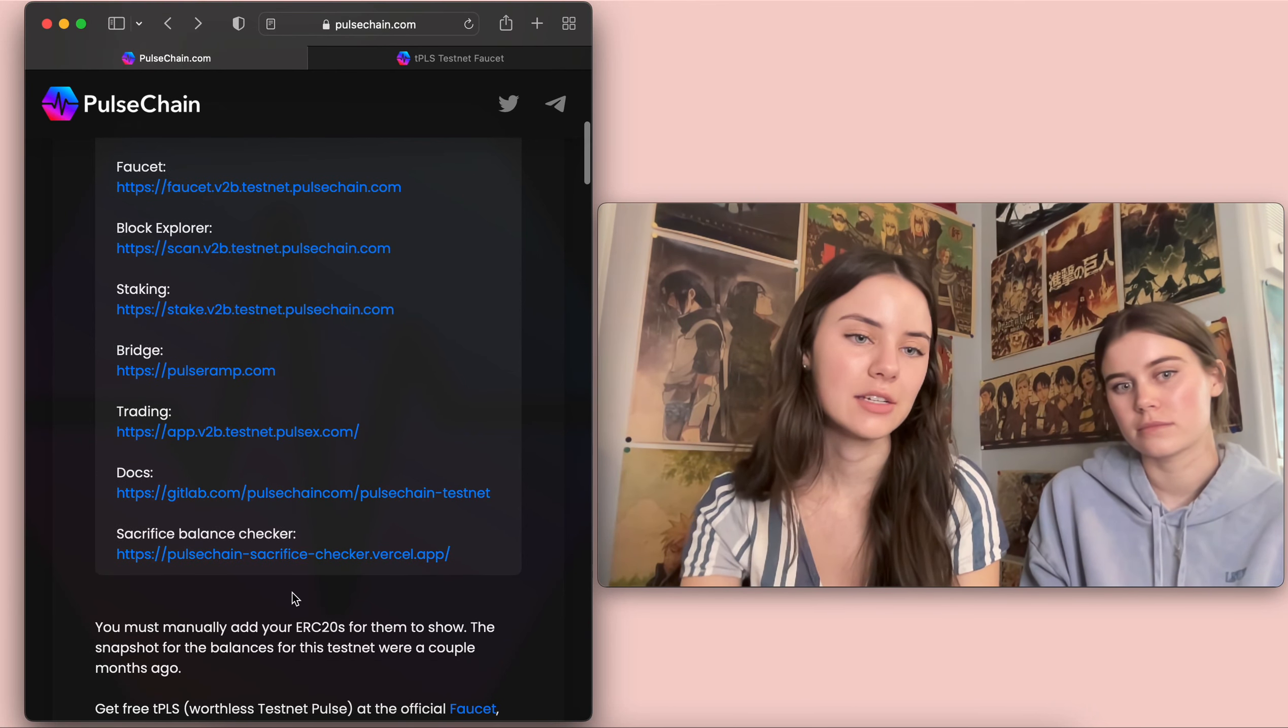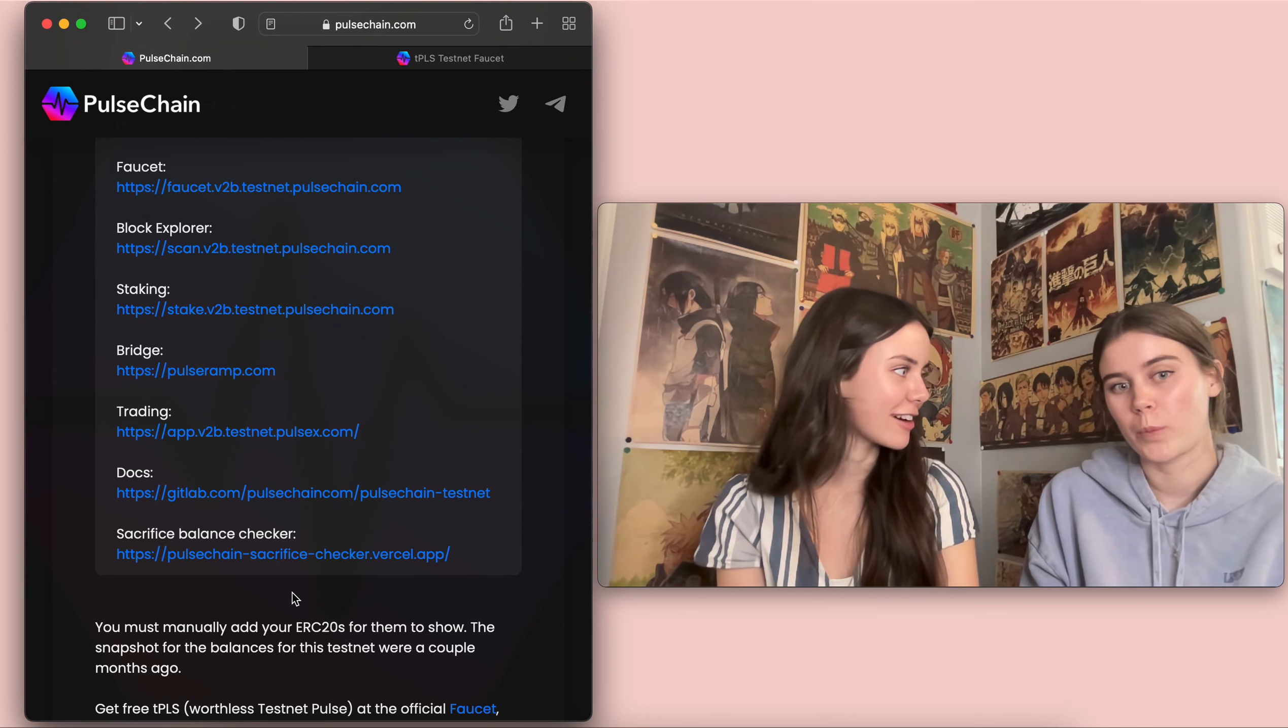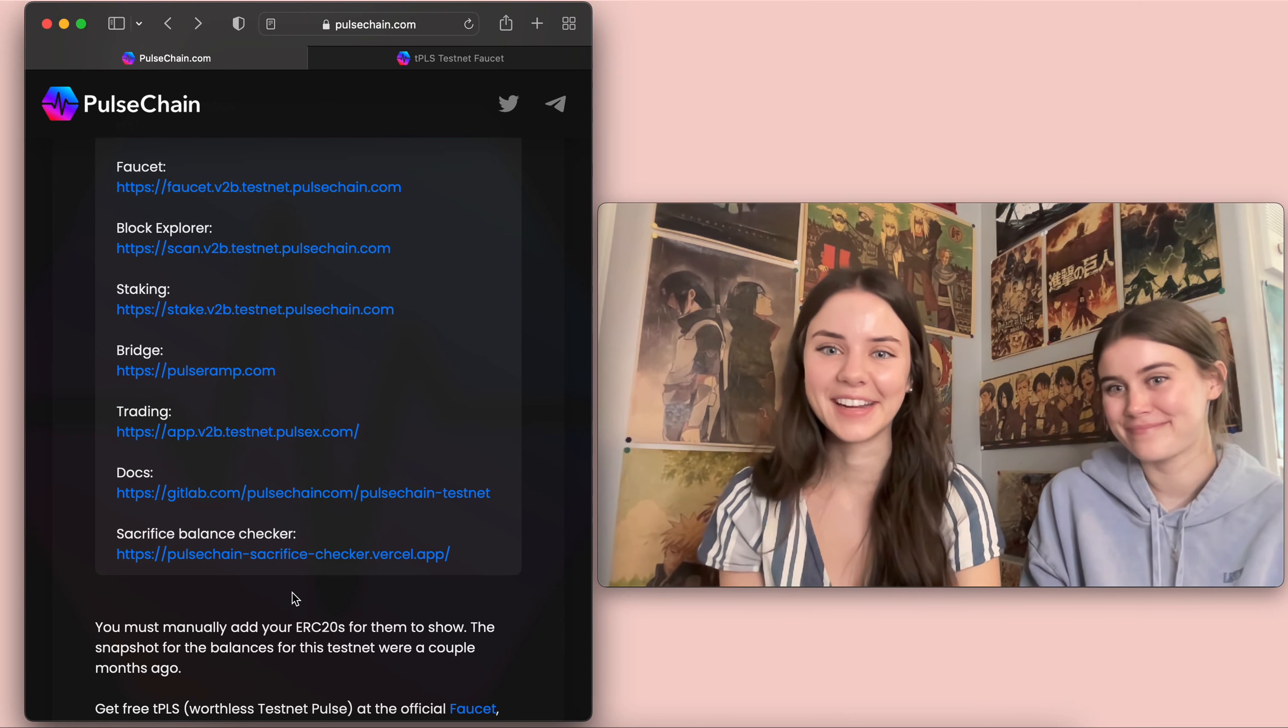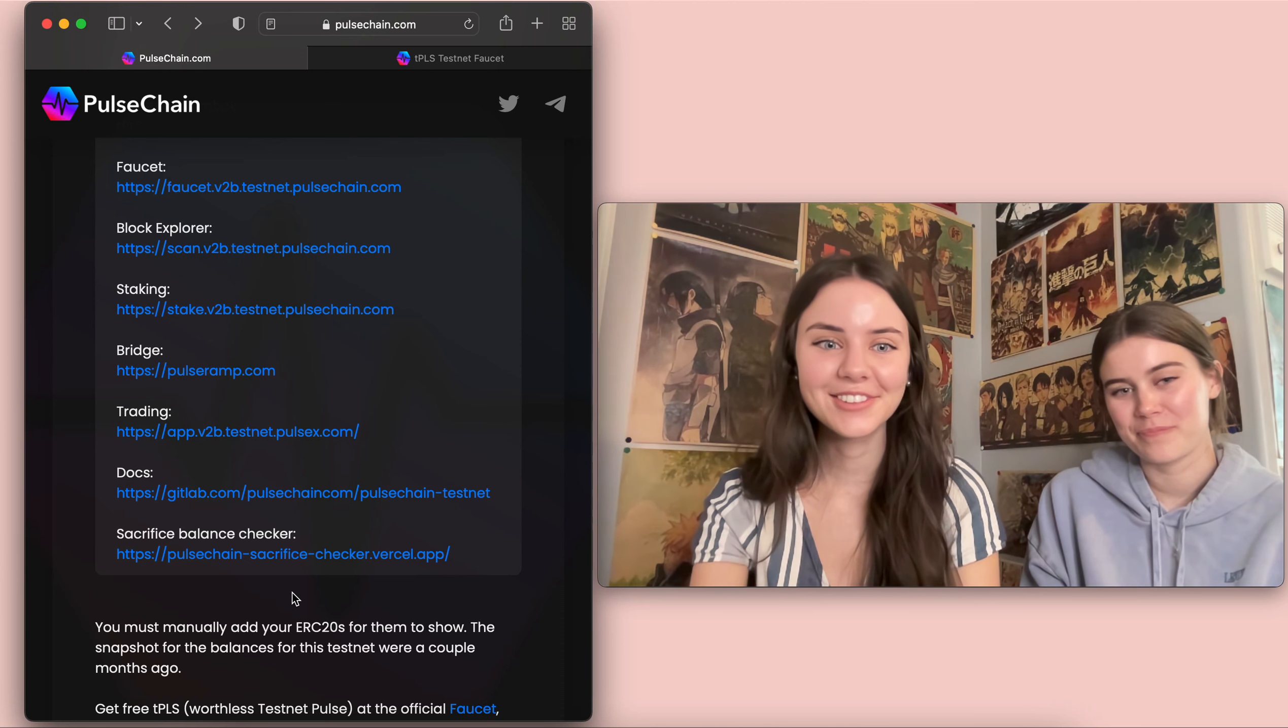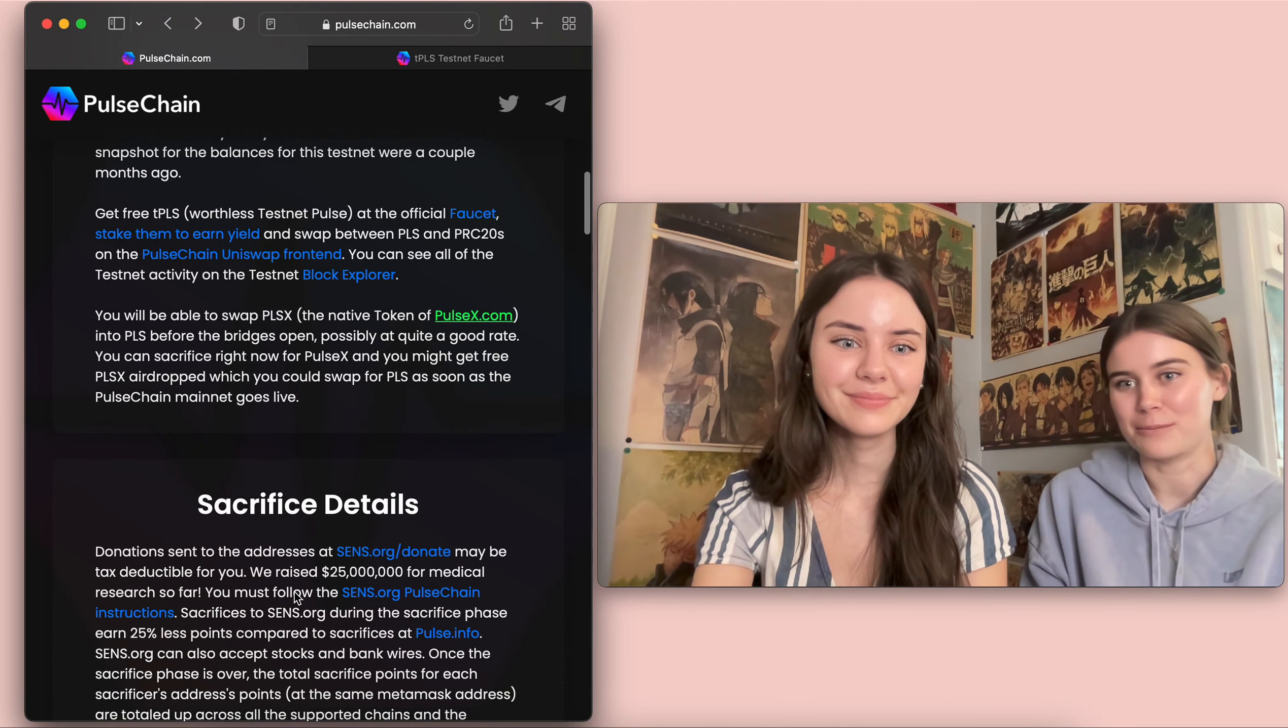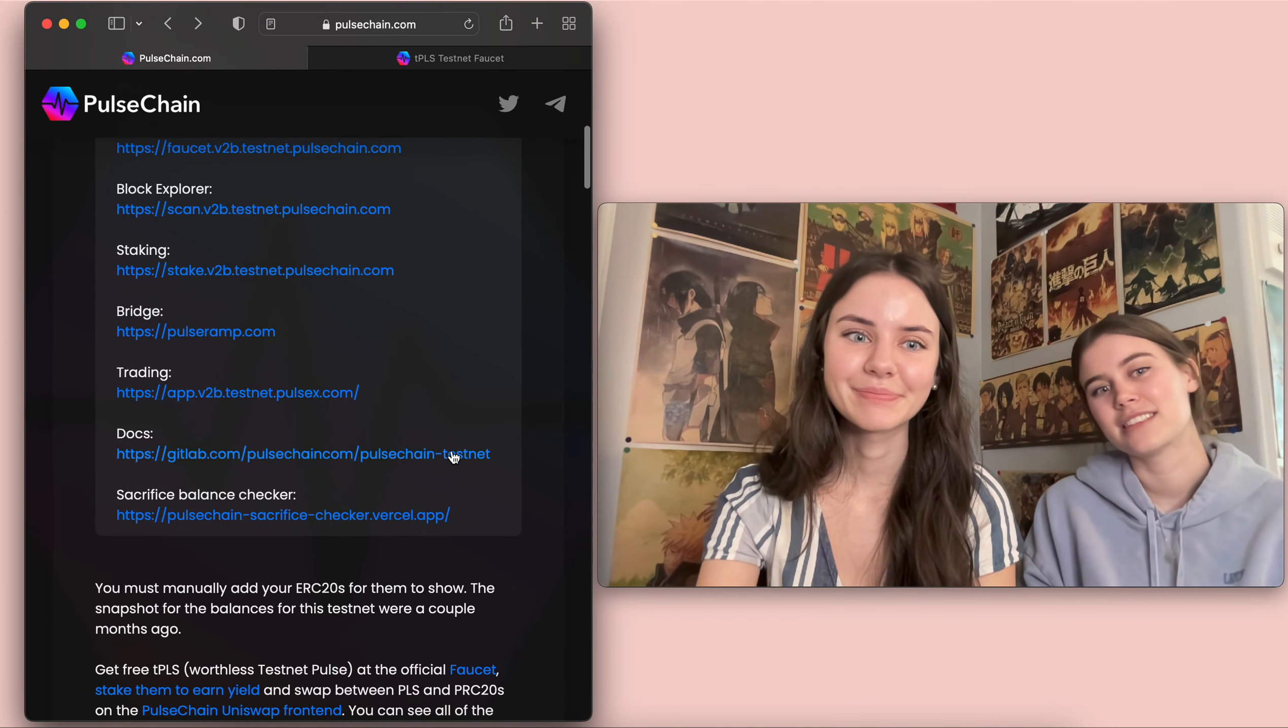And then like trading, and then there's also docs and then a sacrifice balance checker. I know you have used the sacrifice balance checker though. I had dad do it all for me. Perfect. So I know that you at least know what your balance is. Yes. I had him look it up for me.